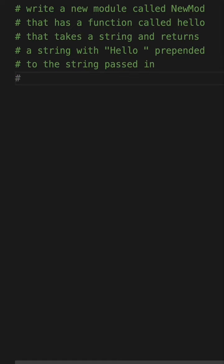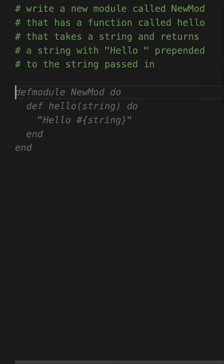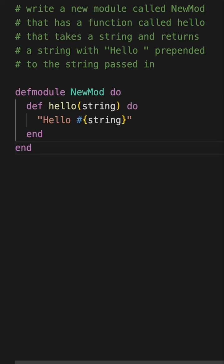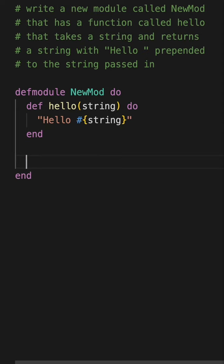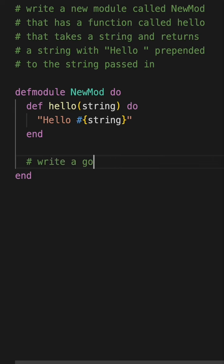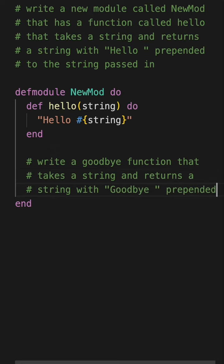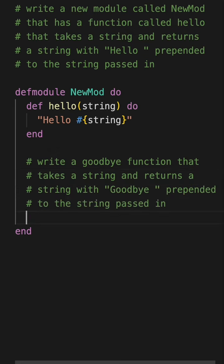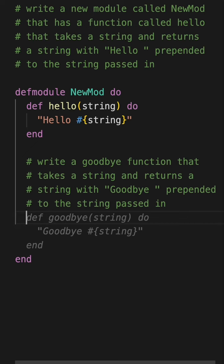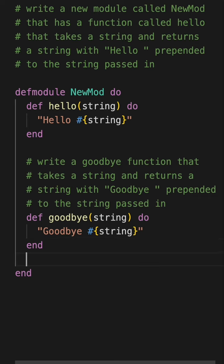Let's see what it says. It's actually suggesting the prompts to me. And I just hit the tab key to accept that. As you can see, it actually wrote a module in Elixir. And I can now add another function. If I just say write a goodbye function that takes a string and returns a string with goodbye prepended to the string passed in. So it's aware of the function that it wrote before and it returns a new module.